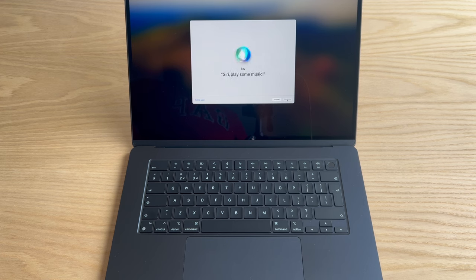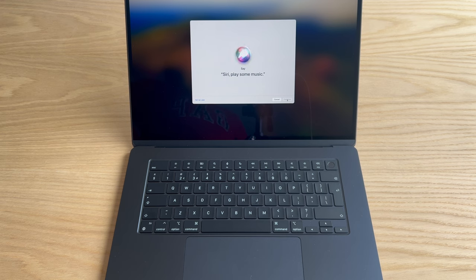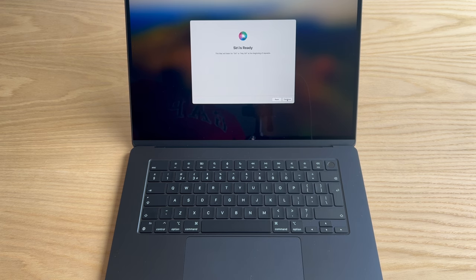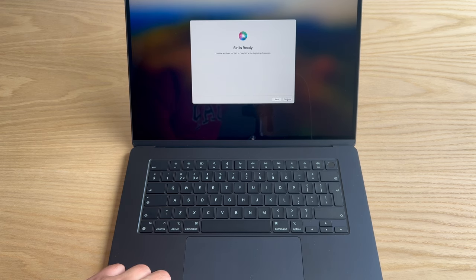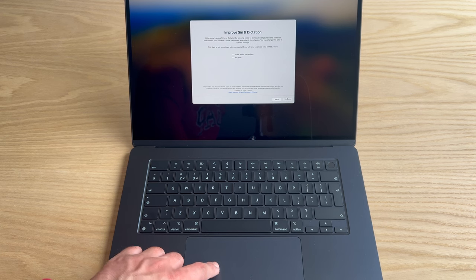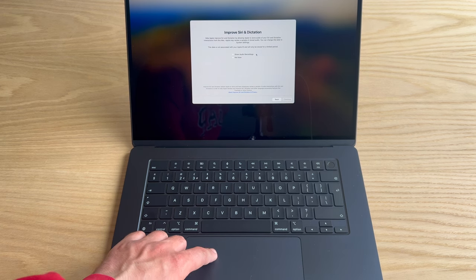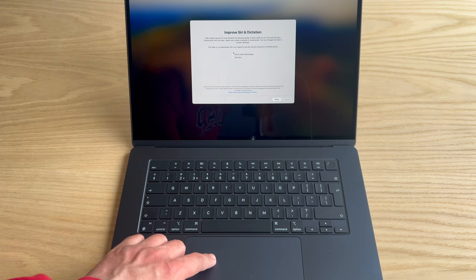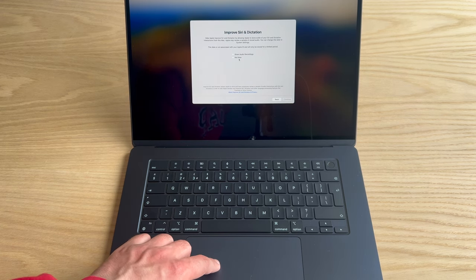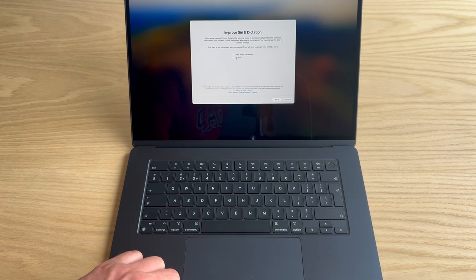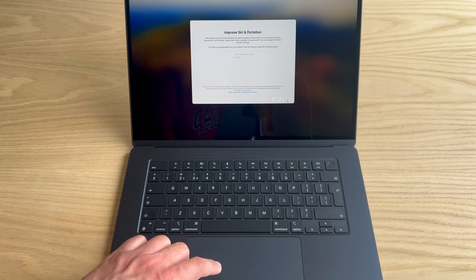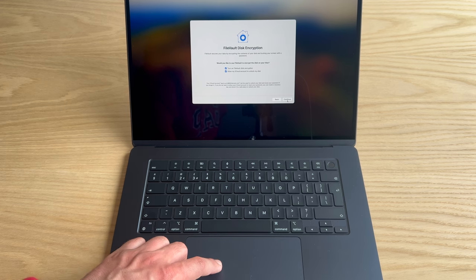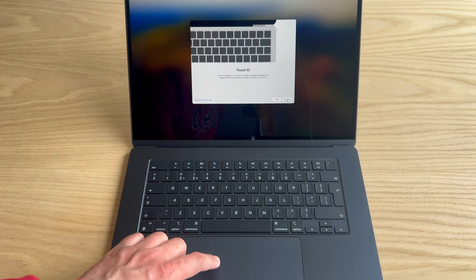Siri, play some music. Why isn't it playing the music? Yeah, I'm going to go with not now because that seems long. Encryption, Touch ID.